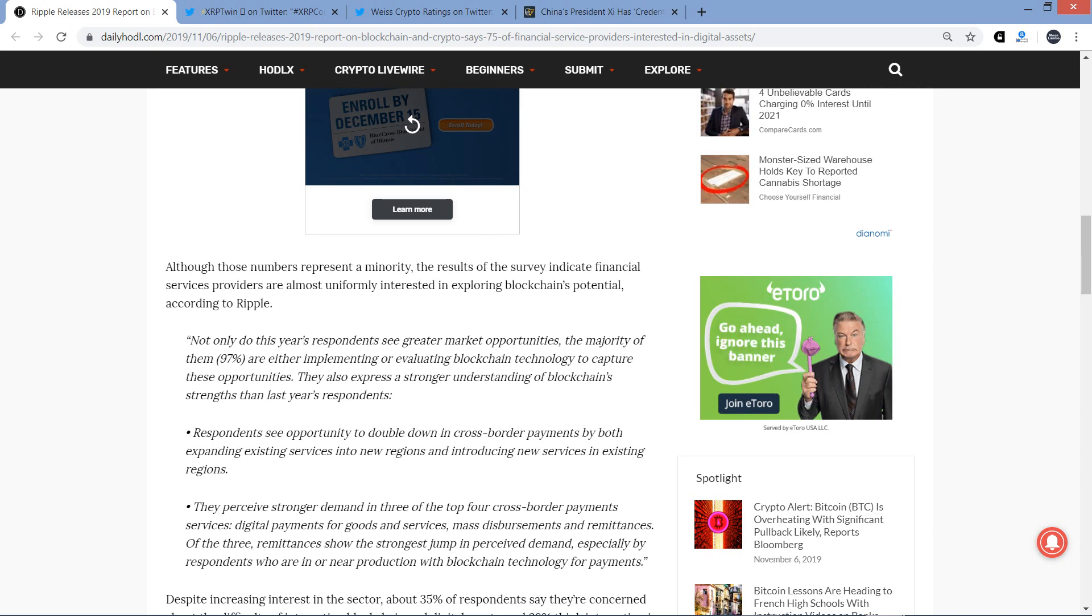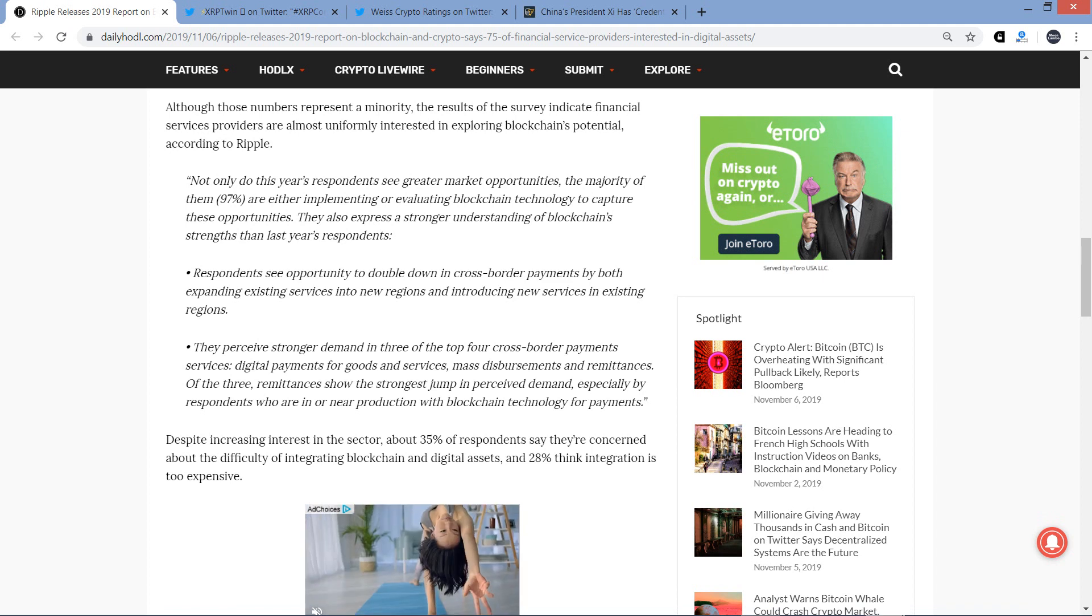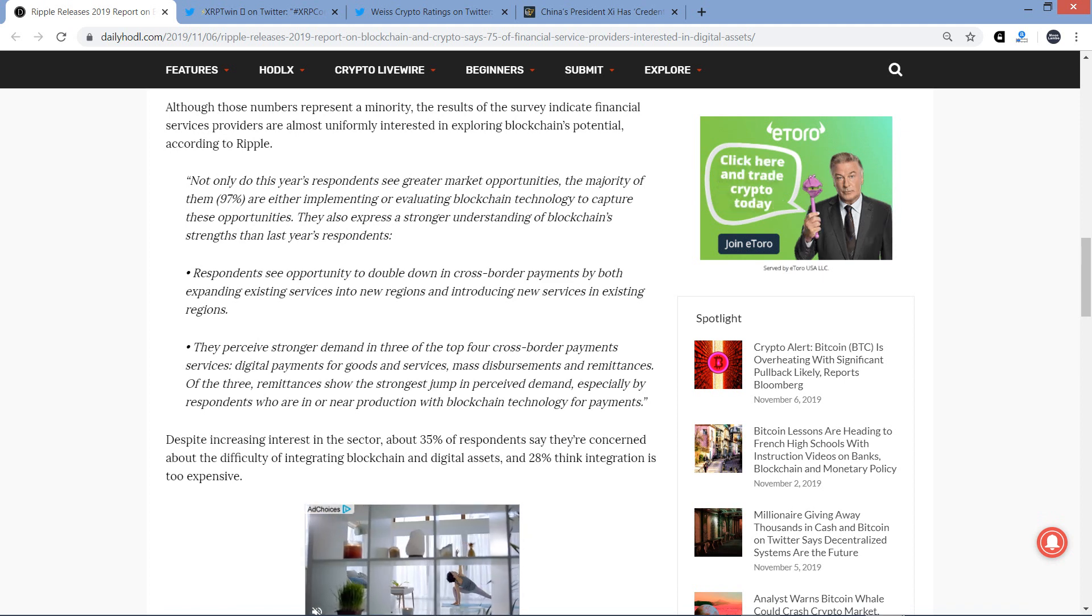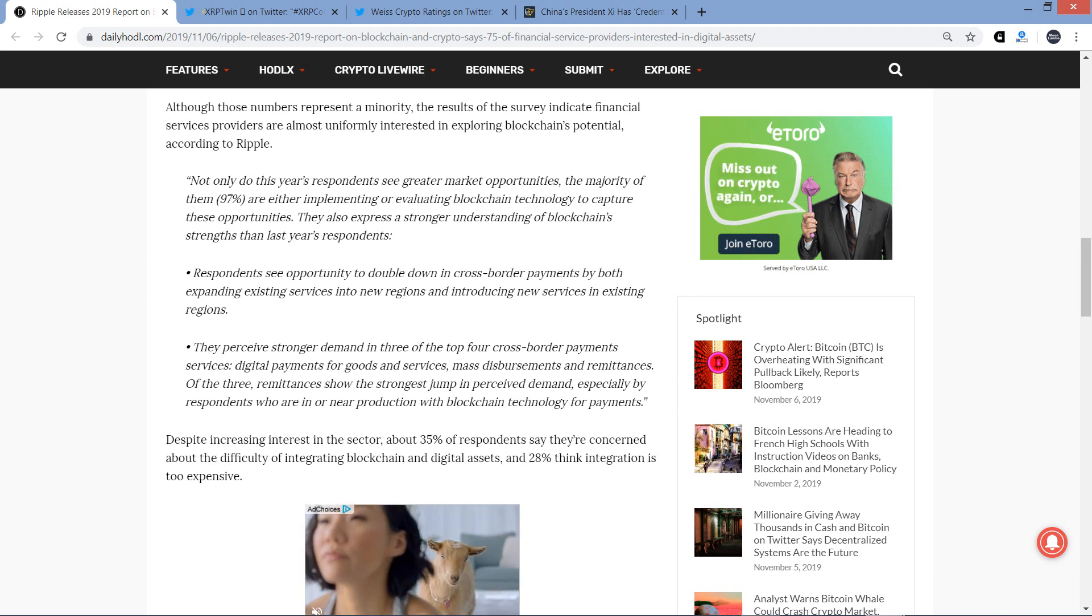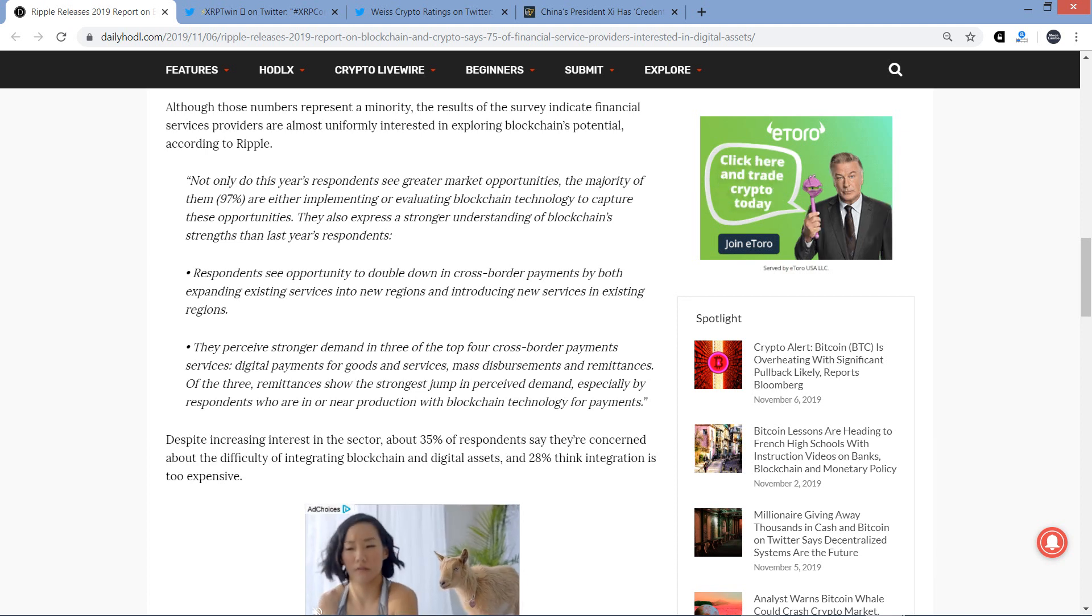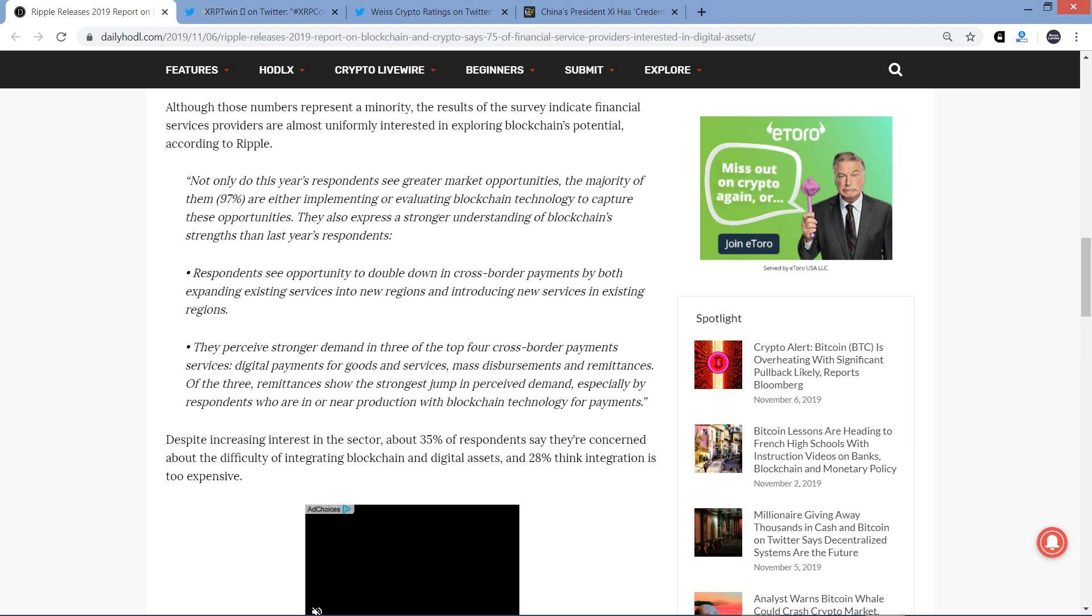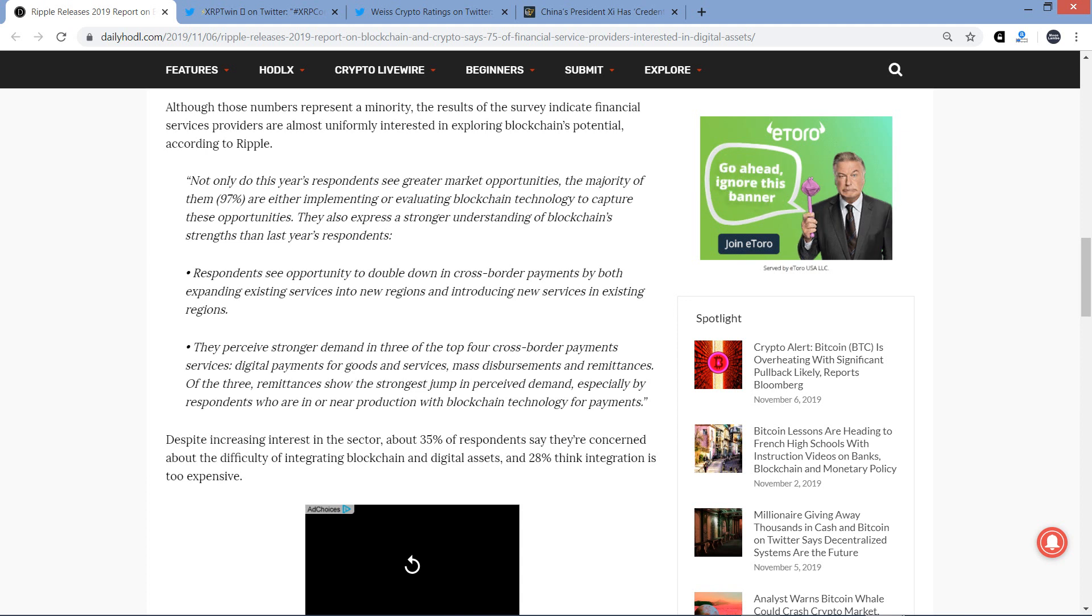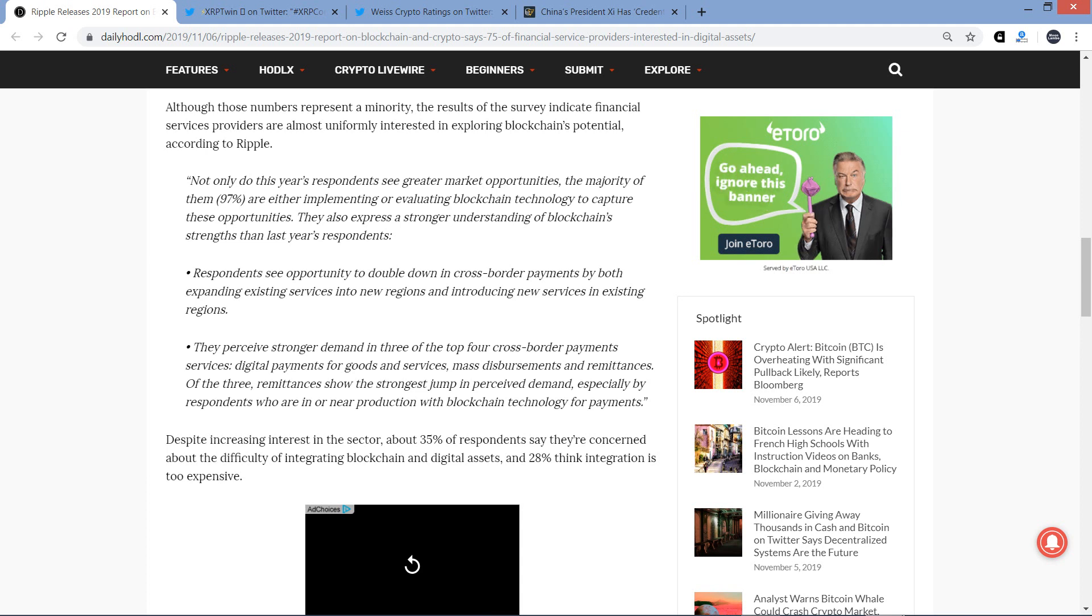Some people out there are just a little apathetic, I would say. Anyway, and then from Ripple, here's more. There's two bullet points now. Respondents see opportunity to double down in cross-border payments by both expanding existing services into new regions and introducing new services in existing regions. Next bullet point is they perceive a stronger demand in three of the top four cross-border payment services. Digital payments for goods and services, mass disbursements and remittances of the three. Remittances show the strongest jump in perceived demand, especially by respondents who are in or near production with blockchain technology for payments.